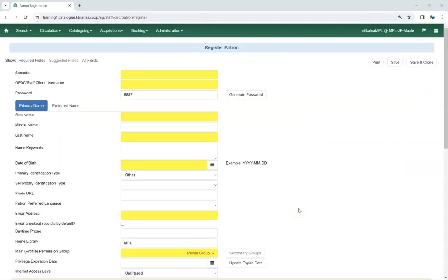When registering a new patron, the statistical categories display at the bottom of the form.